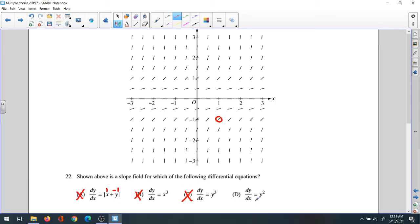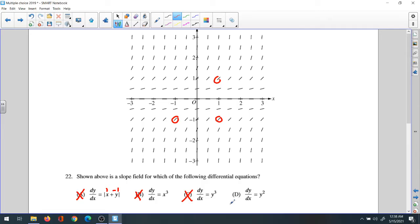Choice G is correct. If you plug in negative one, it gives us positive one. If you plug in negative one, it gives us positive one — the slope is positive. All slopes are positive, so choice G is correct.